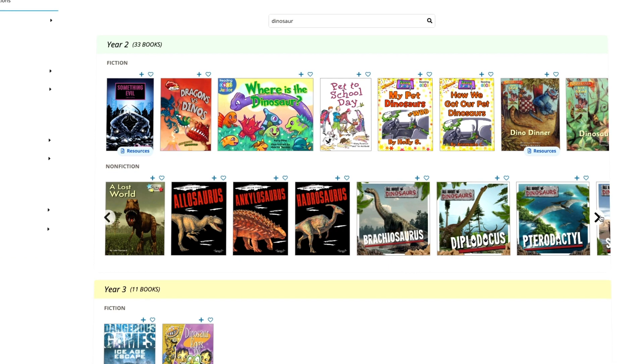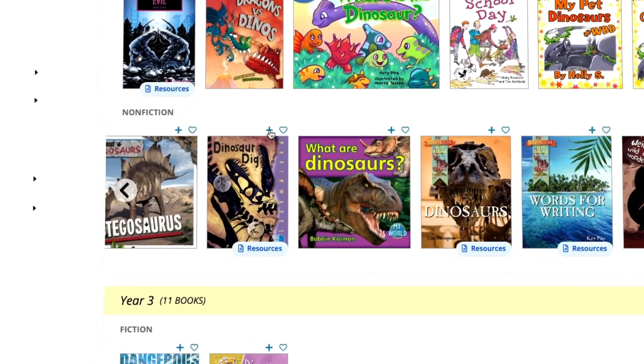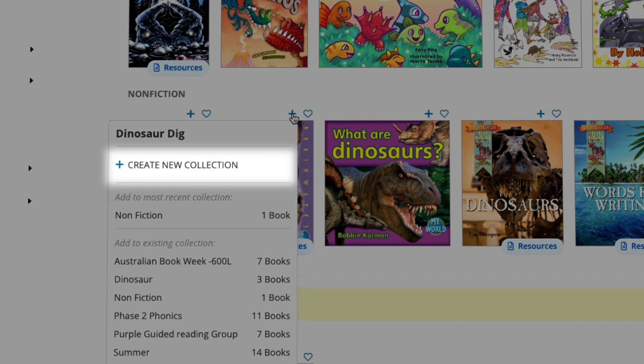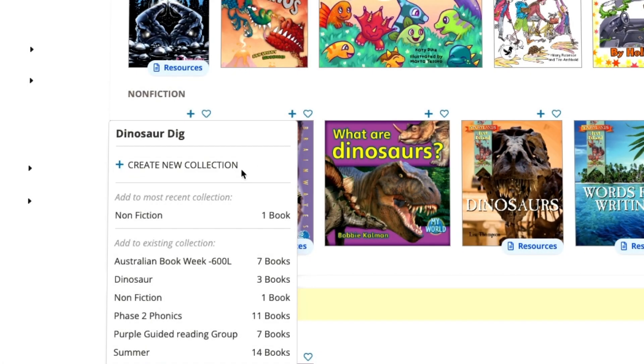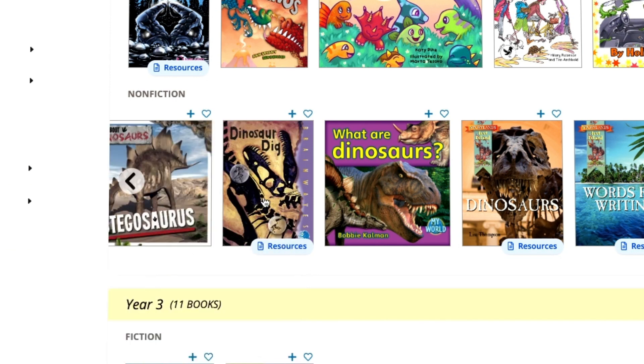To create a new collection, click the plus symbol and select create new collection. Alternatively, you could also add this book to an existing collection. I already have a collection on dinosaurs started, so I'm going to add this book to my dinosaur book box.